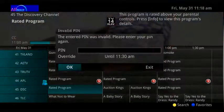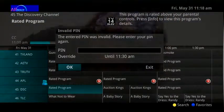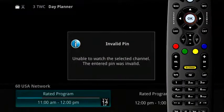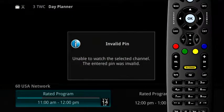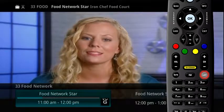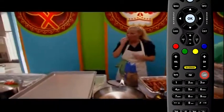If an invalid PIN is entered, the Enter PIN screen remains until you press Exit, and then a display will show that you are unable to watch the selected channel due to an invalid PIN. Press Last to return to the previously viewed program, or Guide to search for a different program to view.